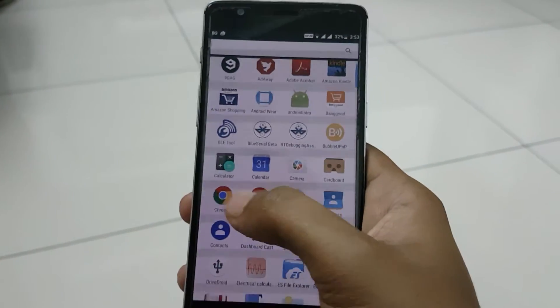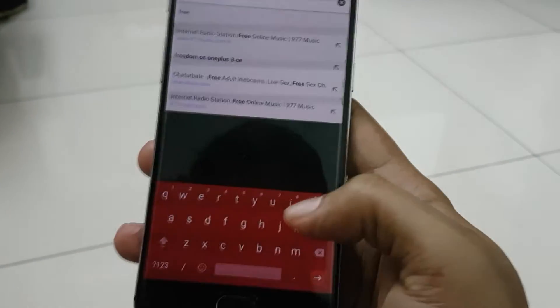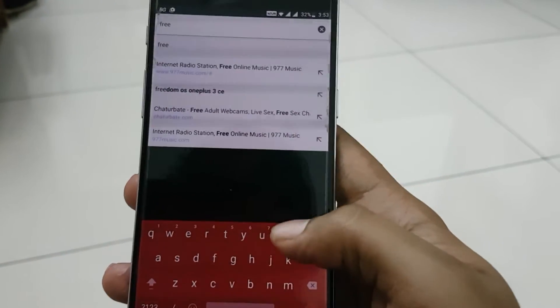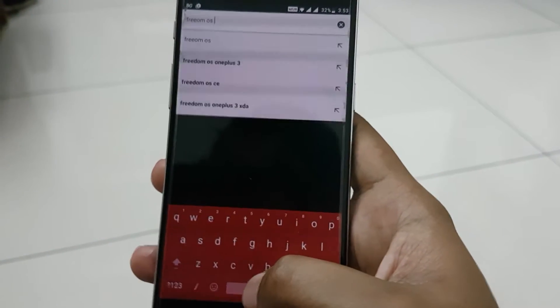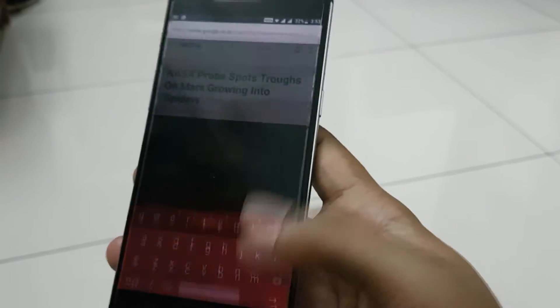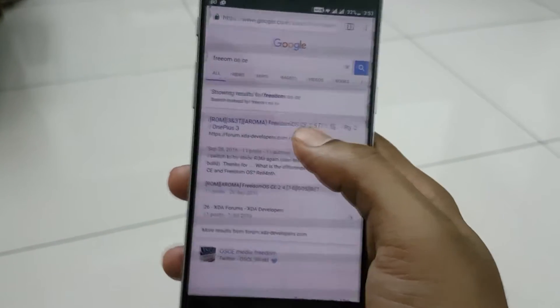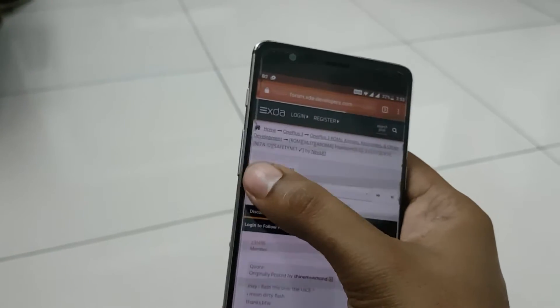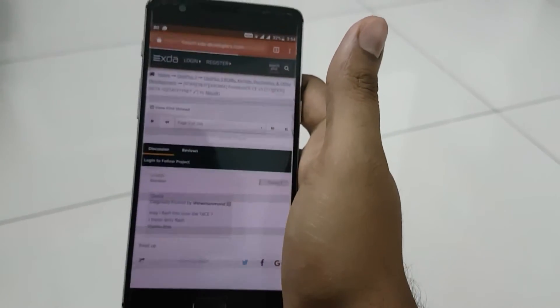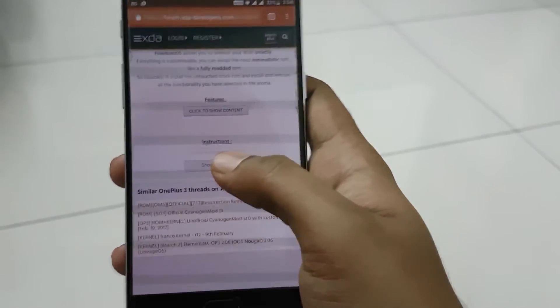To download the ROM, go to Chrome or any browser and search for Freedom OS — Freedom OS Community Edition build. That will take you to the XDA page where you can get all the ROMs. Click on that, go to the starting page, and you'll find the download option on that page. You need to click on 'Show Post'.